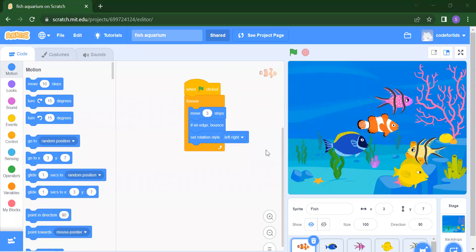Hello everyone, welcome back to my channel Code for Kids. Today we are going to learn about how you will create your fish aquarium project. In this project you will learn how to add motion to any sprite, how to add events, and how to use your controls.